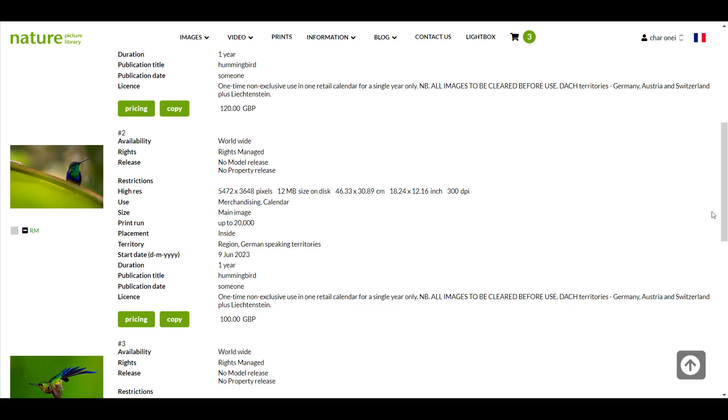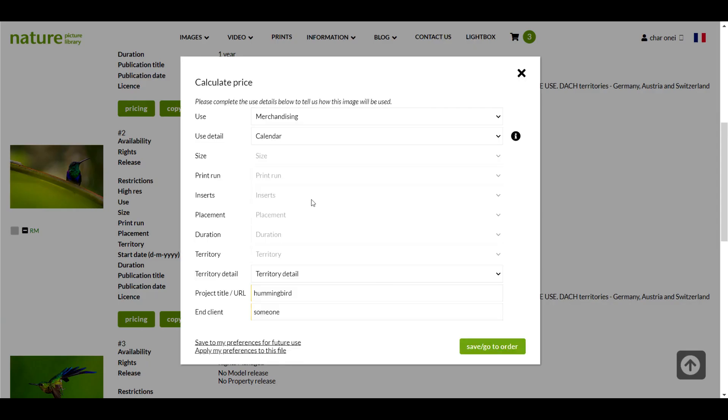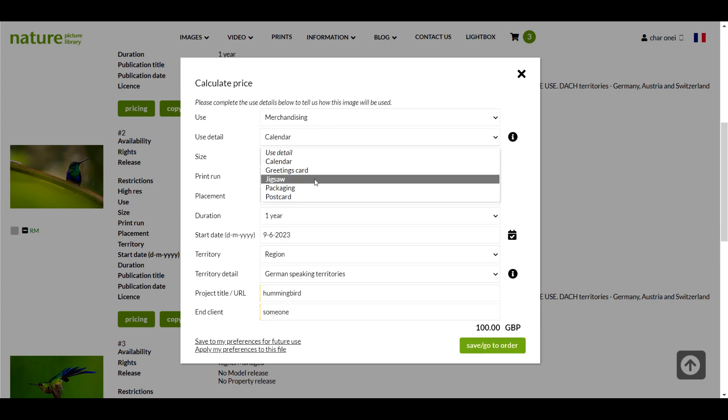If I want to use this image for a completely different project such as a jigsaw puzzle then I would simply edit the details here in the same way and calculate the correct price.